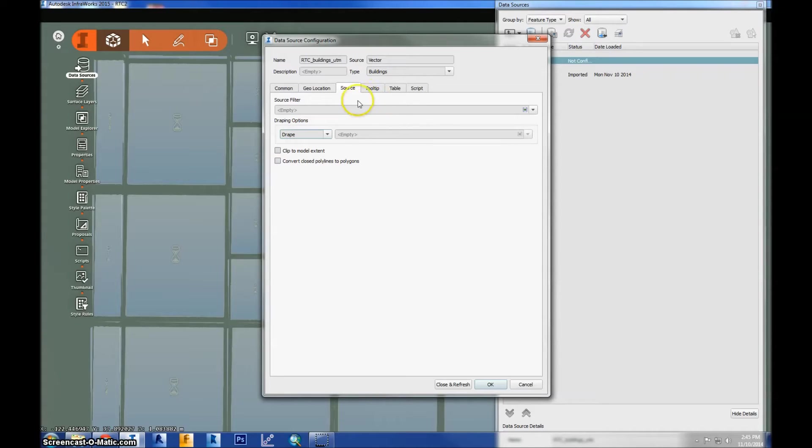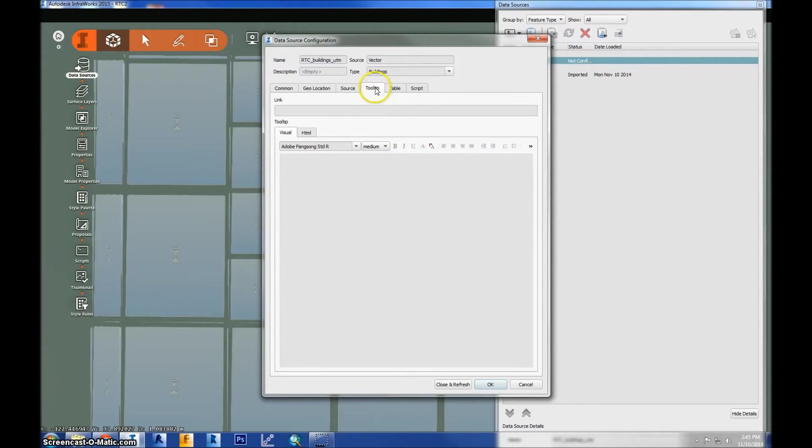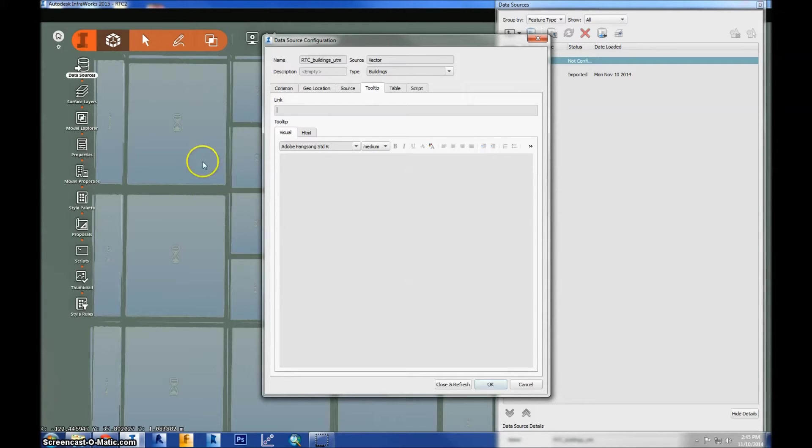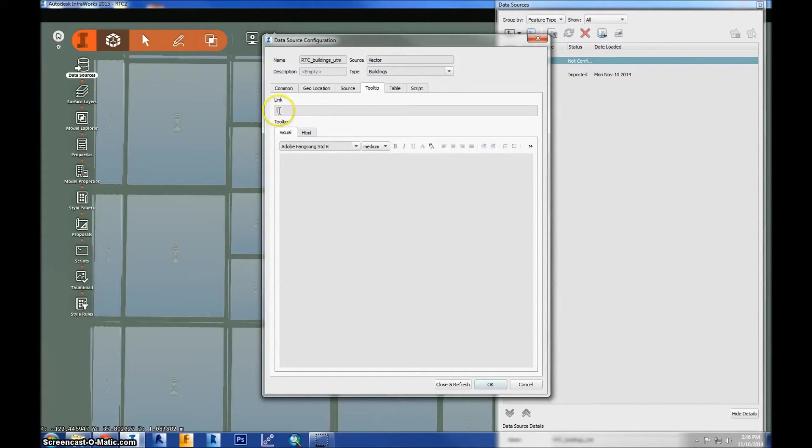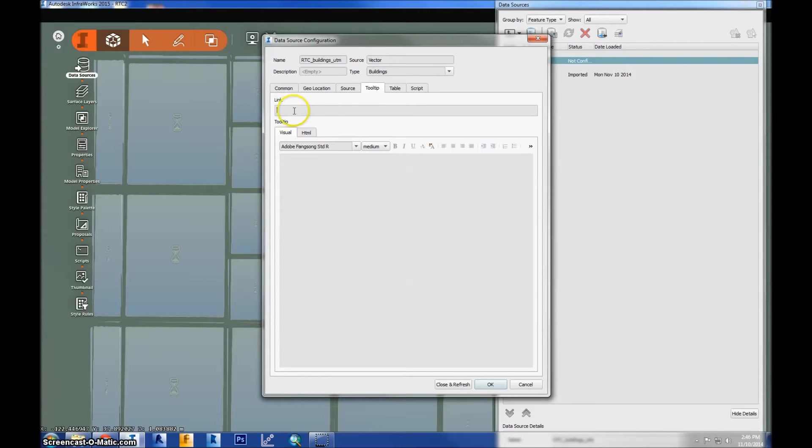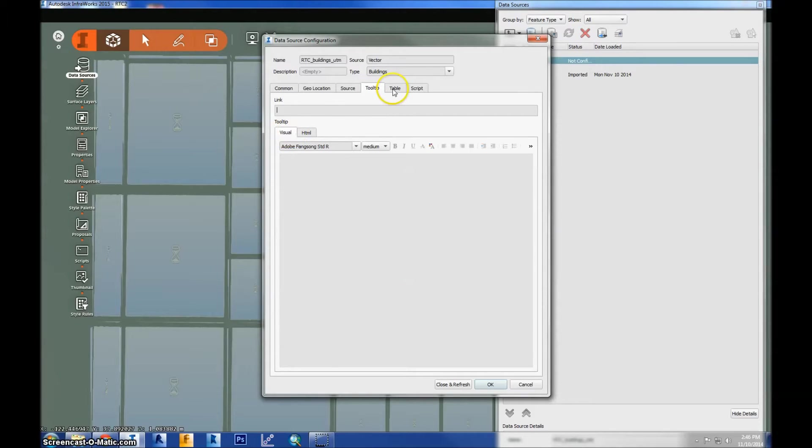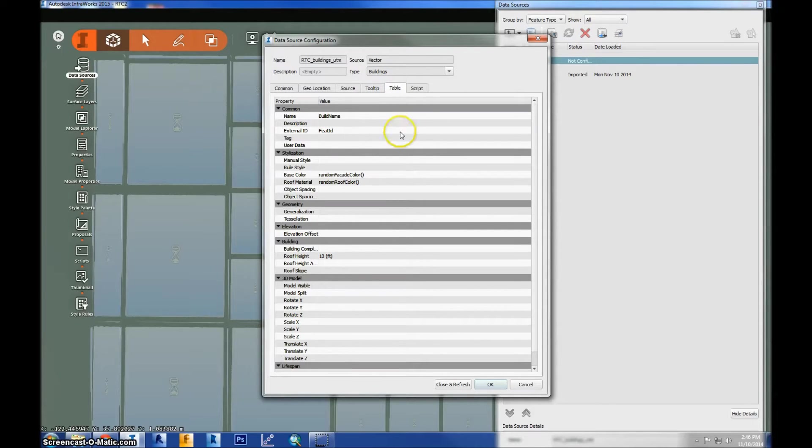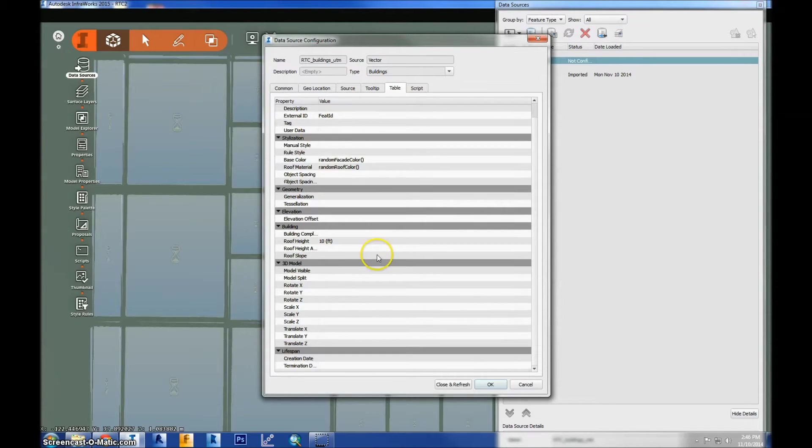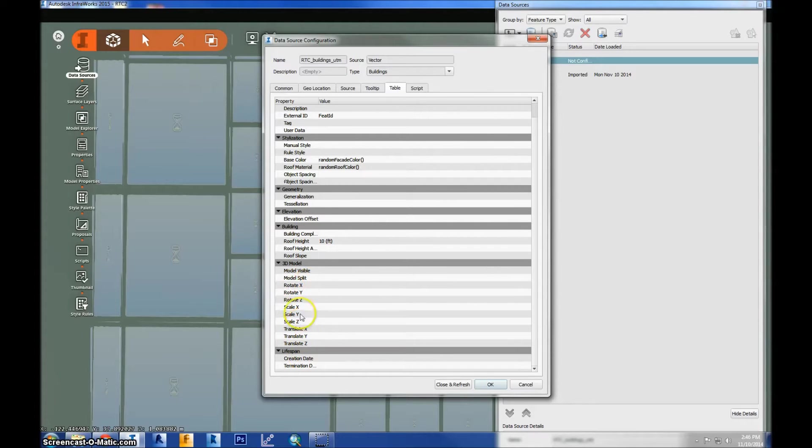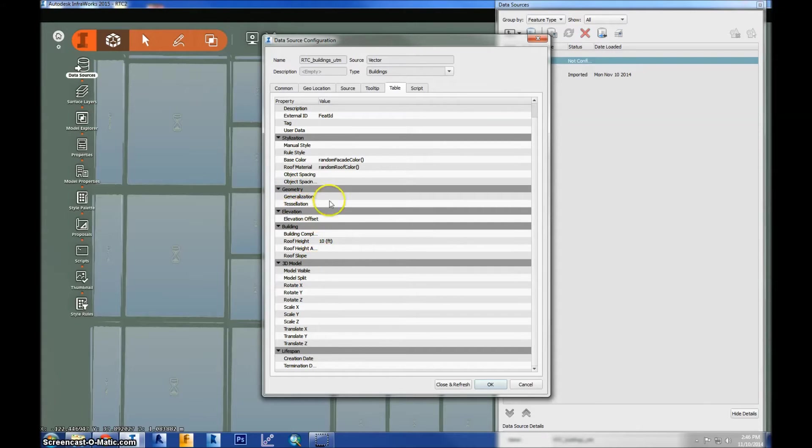So once you have that set, I'll go ahead and go through these real fast. A tool tip is when you hover over an object and you see a little pop-up box. And in the pop-up box, you can have a link to a website and it'll direct you to your browser. So you can view other data associated with the object. And you can program this with visual or HTML. And this is just a simple properties table for data set. You can see different options for translation and scaling and rotation and also geometry and styling.